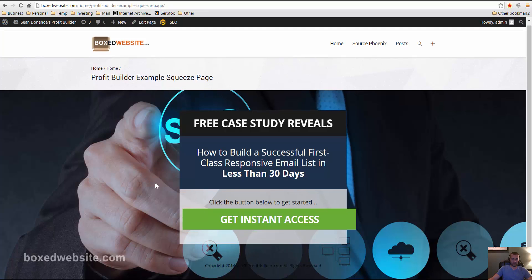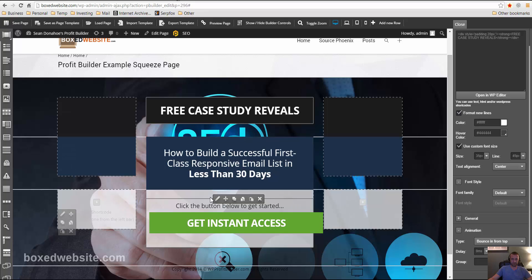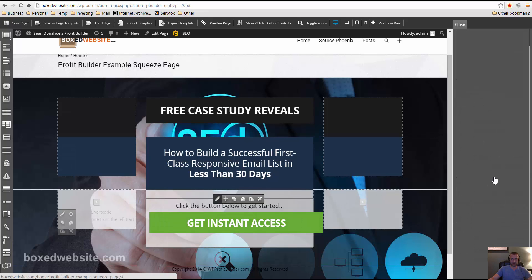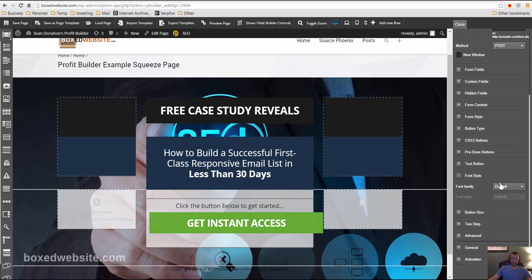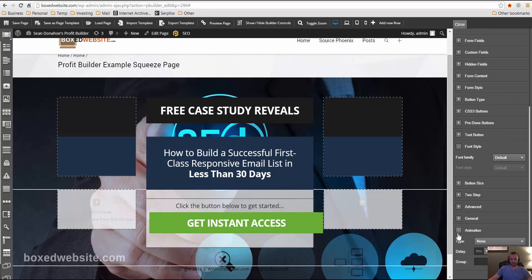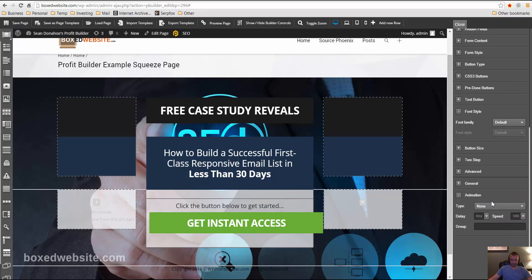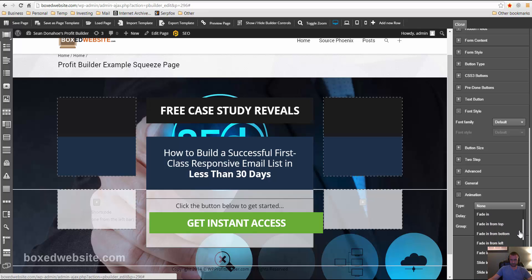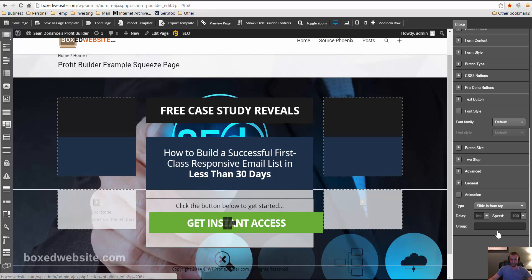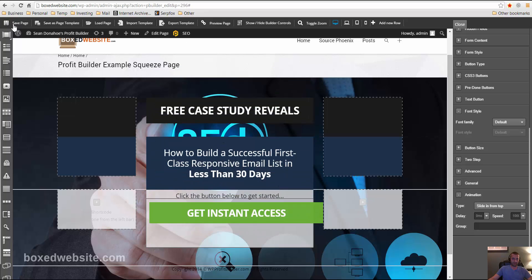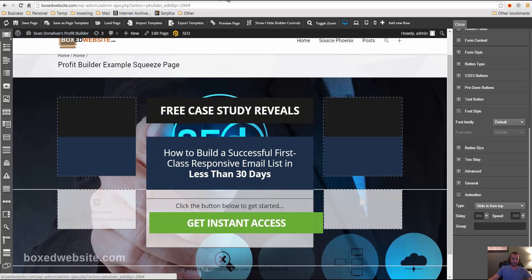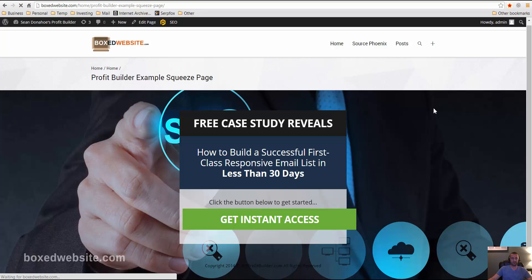And maybe we want to draw their attention to this get instant access button. So we'll go ahead and edit this again. And then that's where you paste the form code. But I'm going to go ahead and go to animations. And this one I want to go ahead and just, maybe also slide in from the top. So everything comes down, like it rains down from the top. All right. Let me save that. And then we'll preview that one more time and see what it looks like with both the animations there.